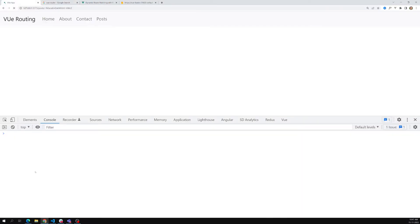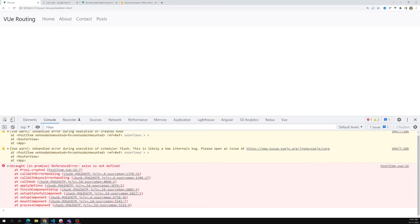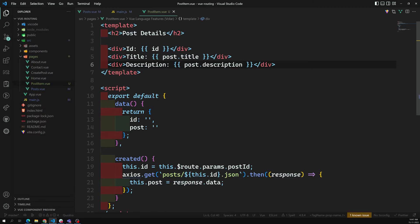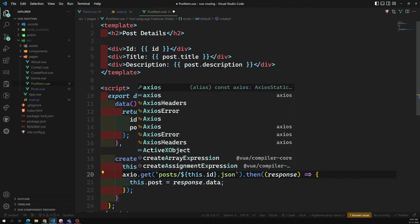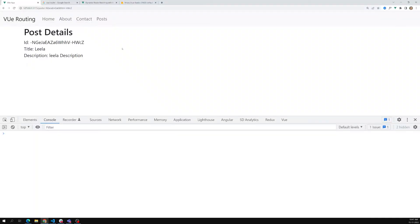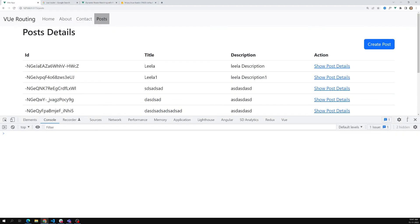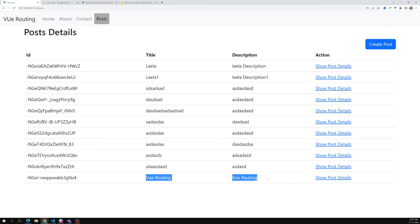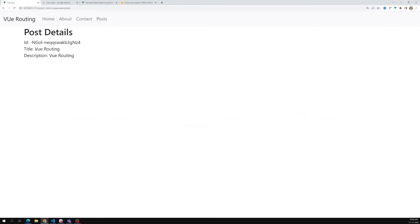There were some errors — axios was not imported. I've now imported axios. After refreshing the page, I'm able to get the post details. Clicking on a post in the routing view shows all the post details correctly.